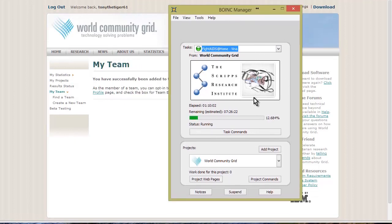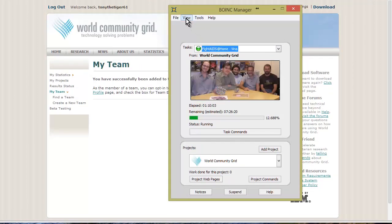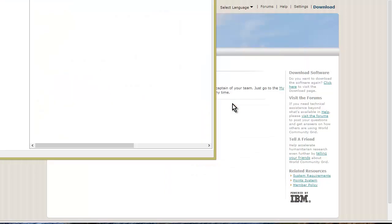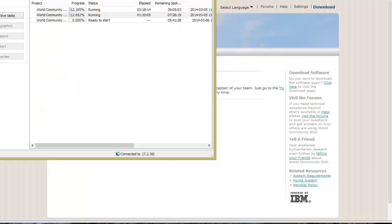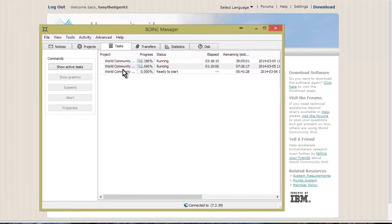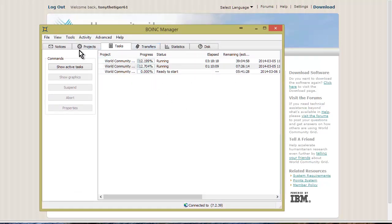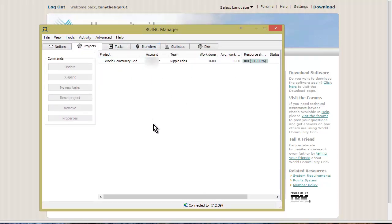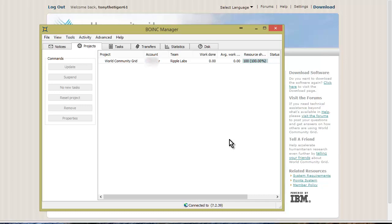You have a different front end here, but what you can do is go to View and Advanced. This will look much the same. You'll see here right now these are the projects that are running, the projects I'm signed up for: World Community Grid, Ripple Labs. Statistics are only updated every 24 hours, so you won't see anything until you've run for 24 hours.